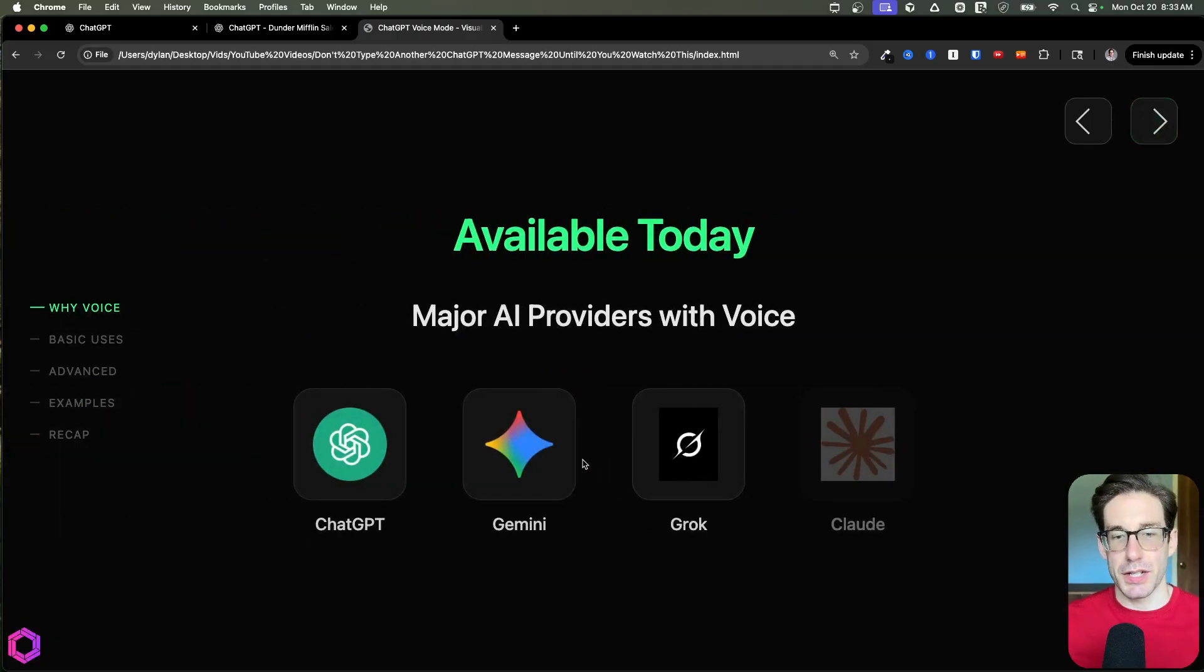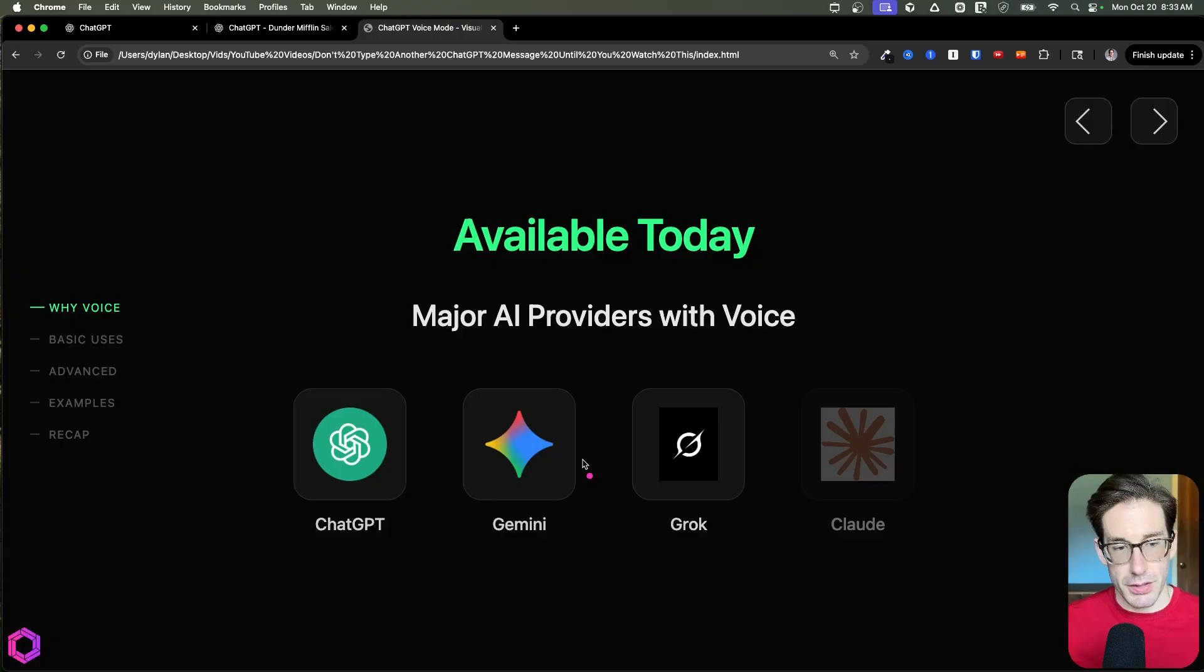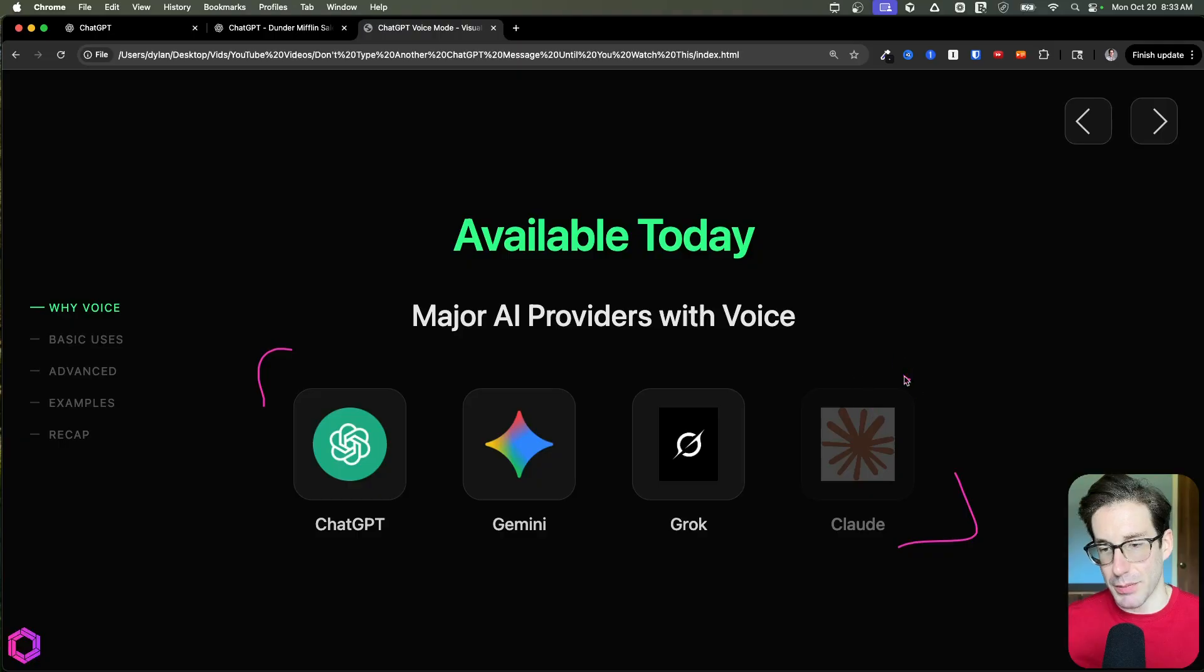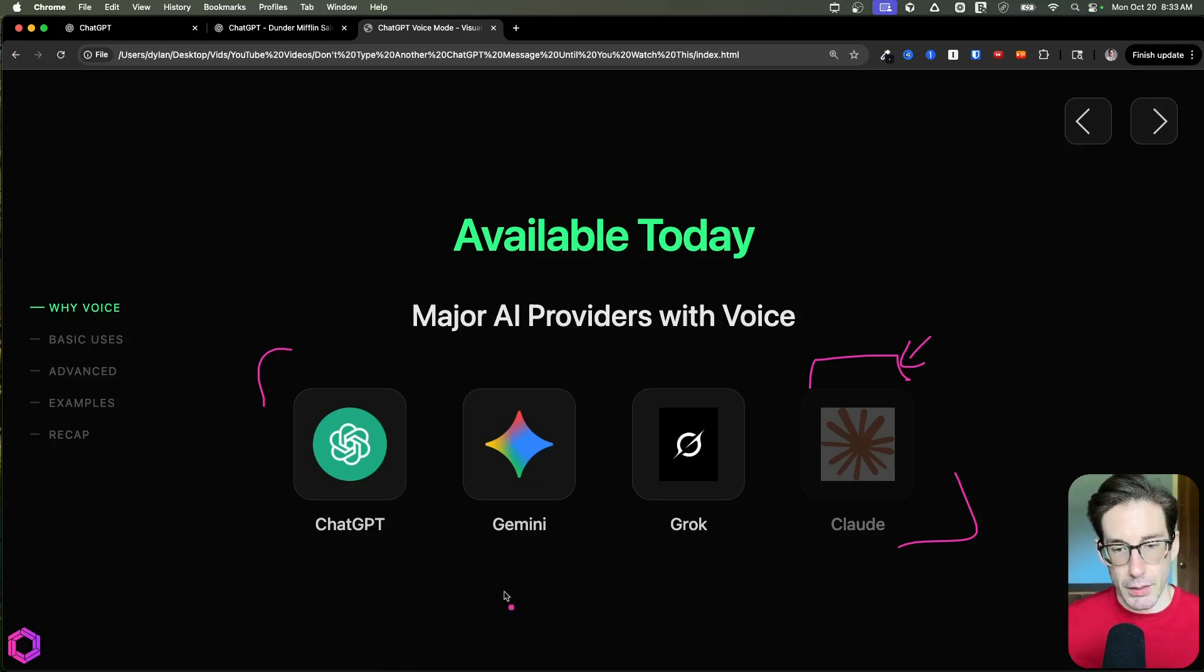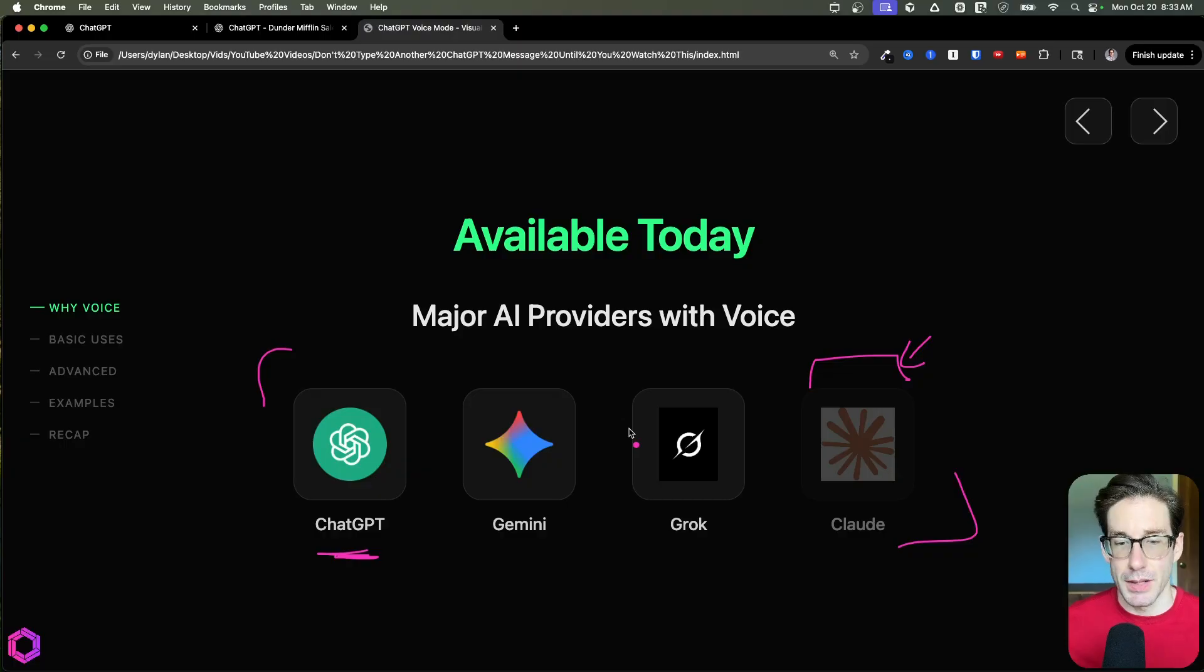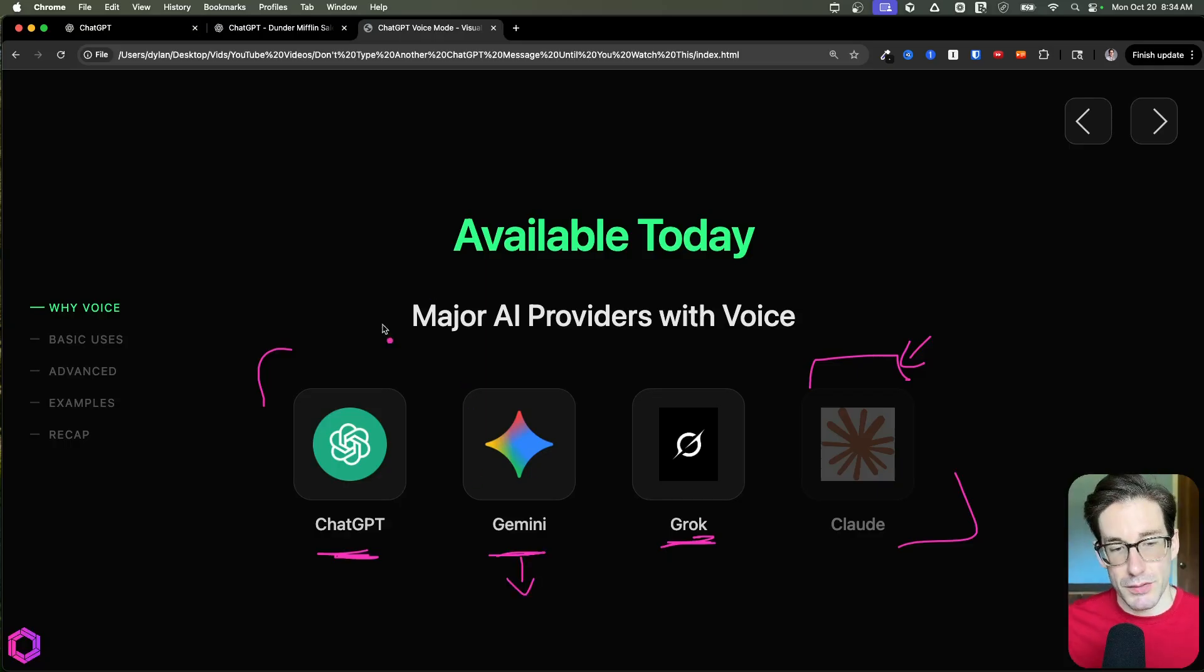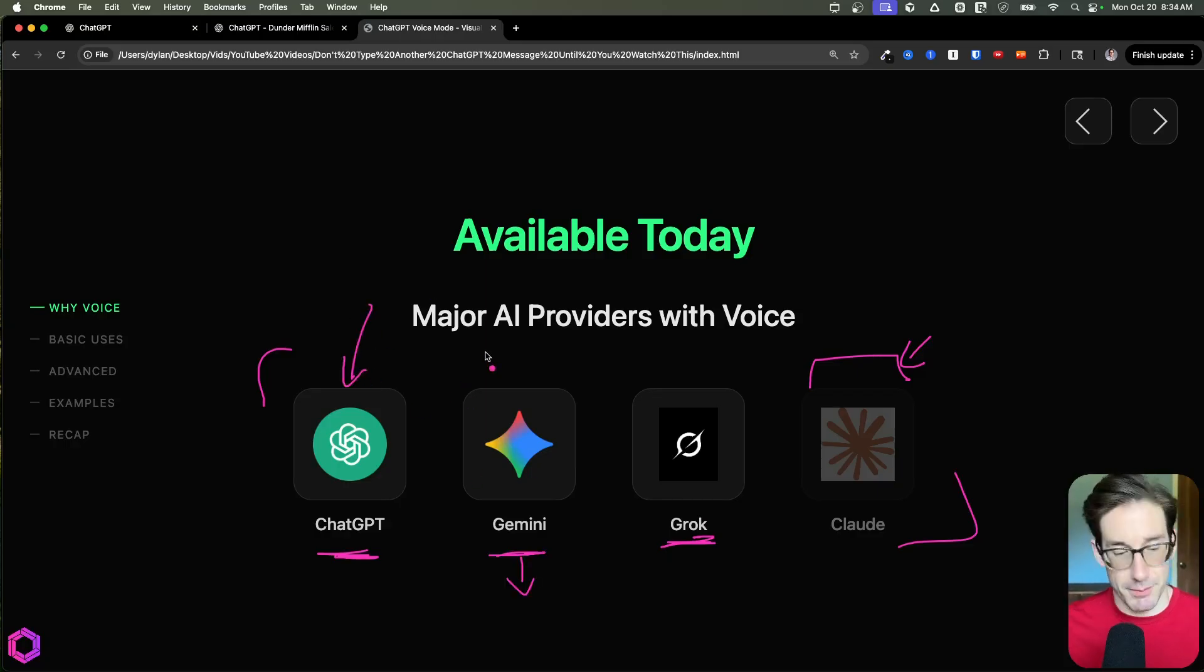Now, as I mentioned previously, there are tons of providers that are already providing this technology today. So here we have the four big players, all of which have advanced voice mode. I have Claude slightly shaded out because their version of advanced voice mode is not as good as the others, but they still have the existing feature. Now, of these three, I'd say that ChatGPT is probably the best when it comes to utility, but there is a lot of entertainment in Grok if you want to go over there and play with their unhinged version or whatever else. And for this video, we're going to focus most of our attention on ChatGPT because that's what most people have access to today.